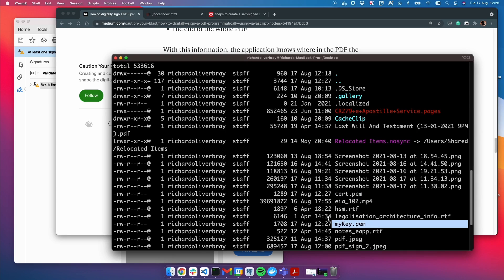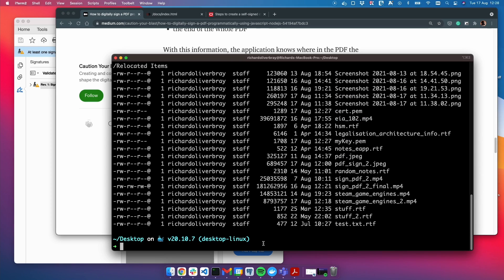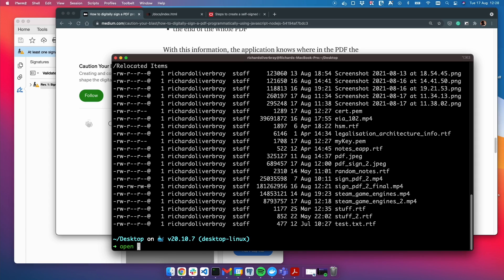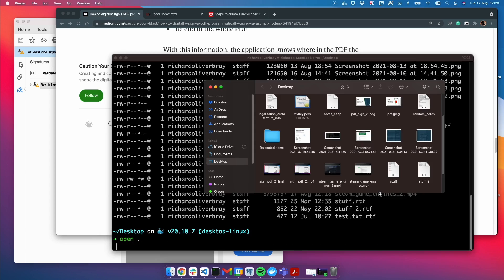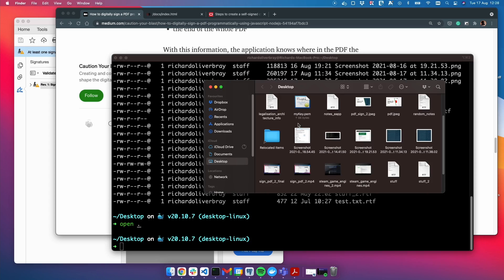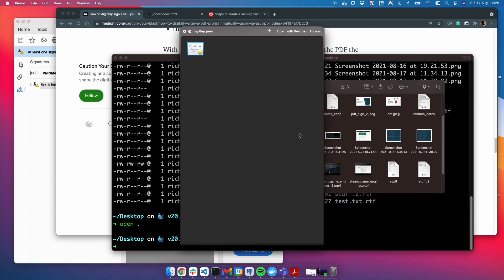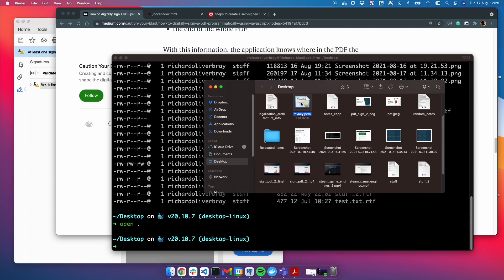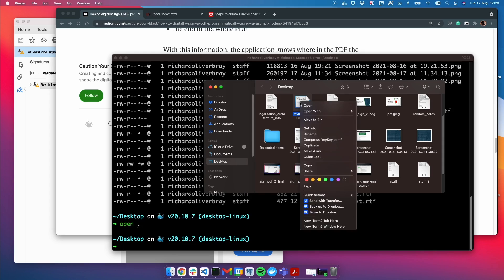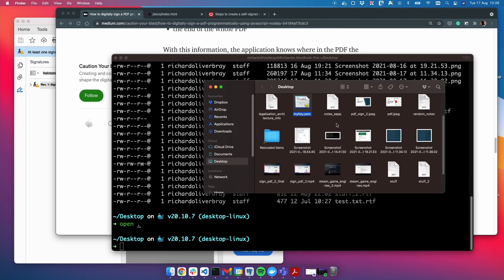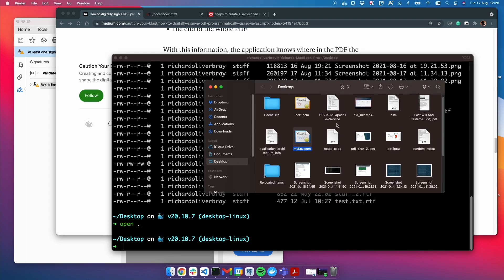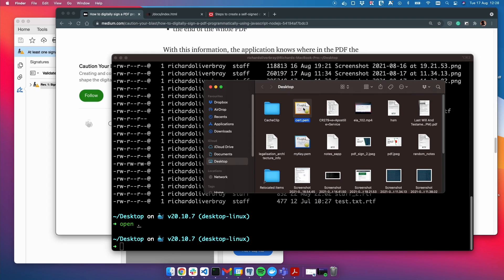To combine them into one file to use for signing a PDF, we need to write another OpenSSL command. Before I write that command, I want to show you what they look like inside the desktop. Let me open this. Here we go. This is mykey.pem, the private key, which you can open in VS Code. And the certificate is here.